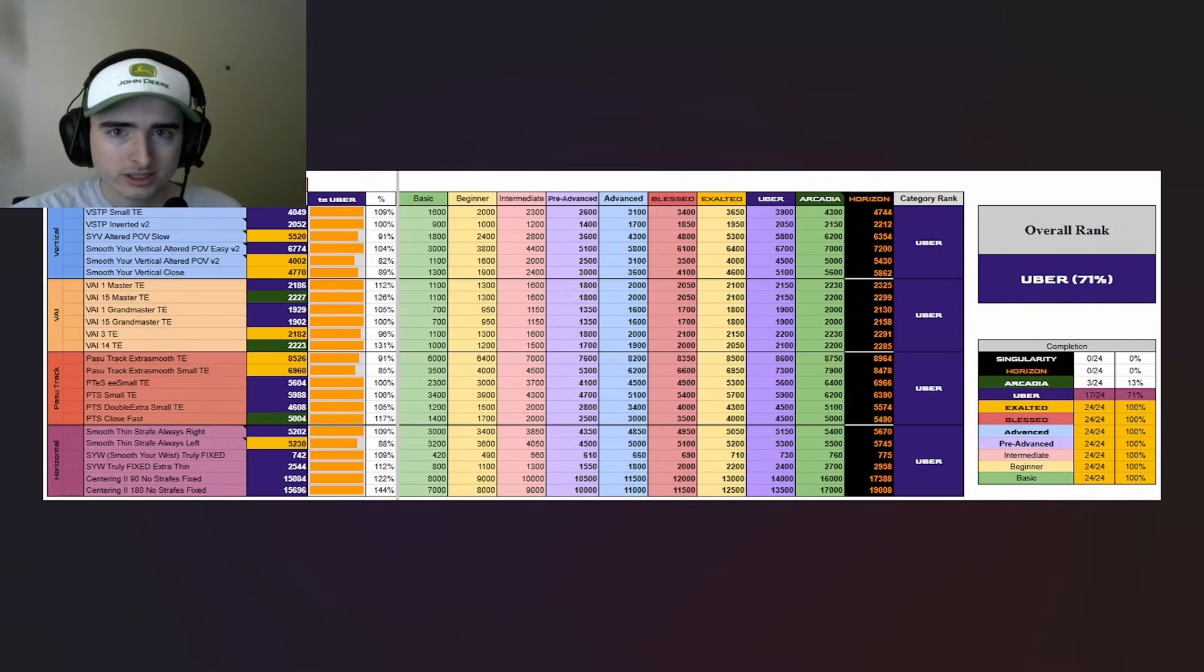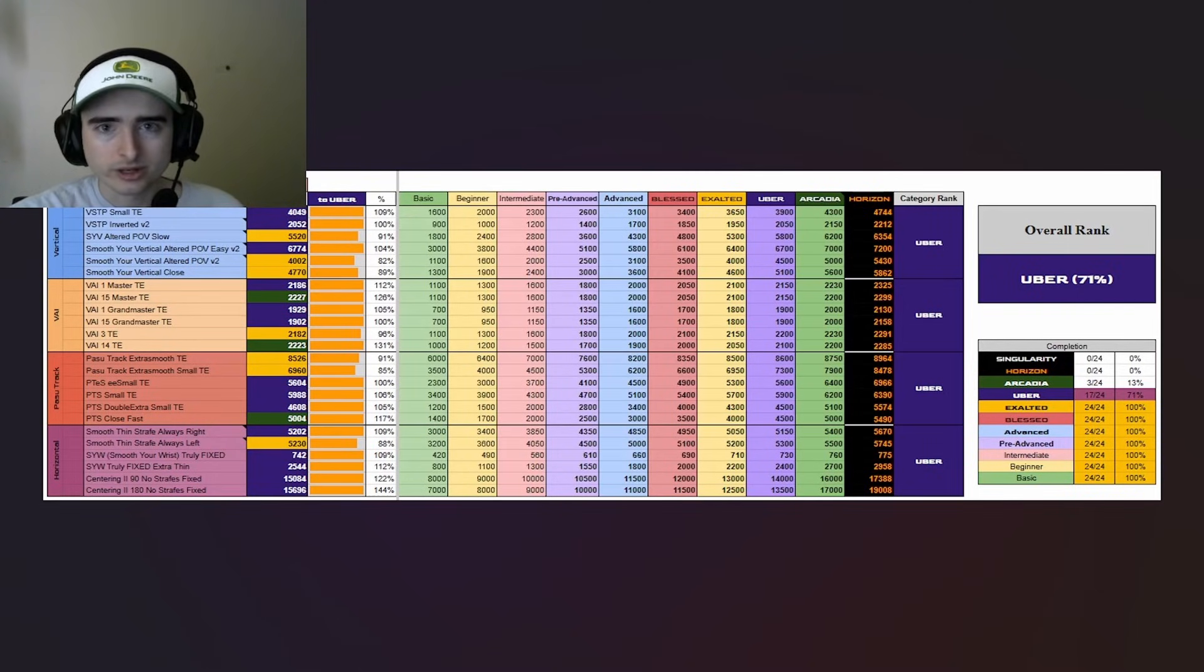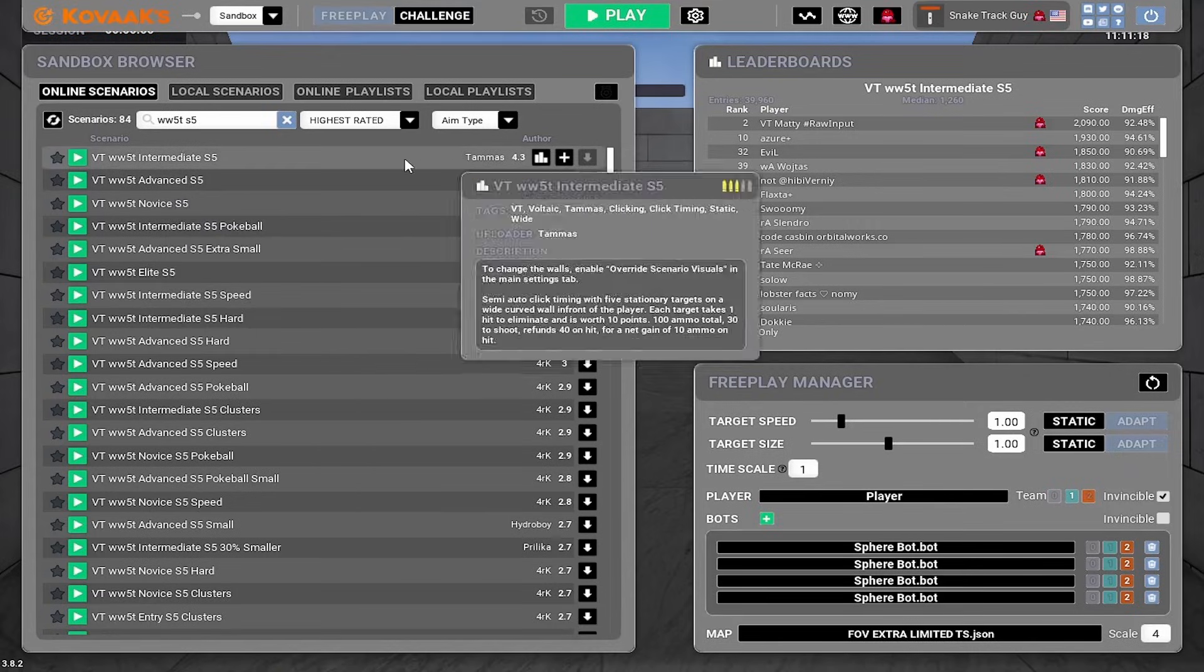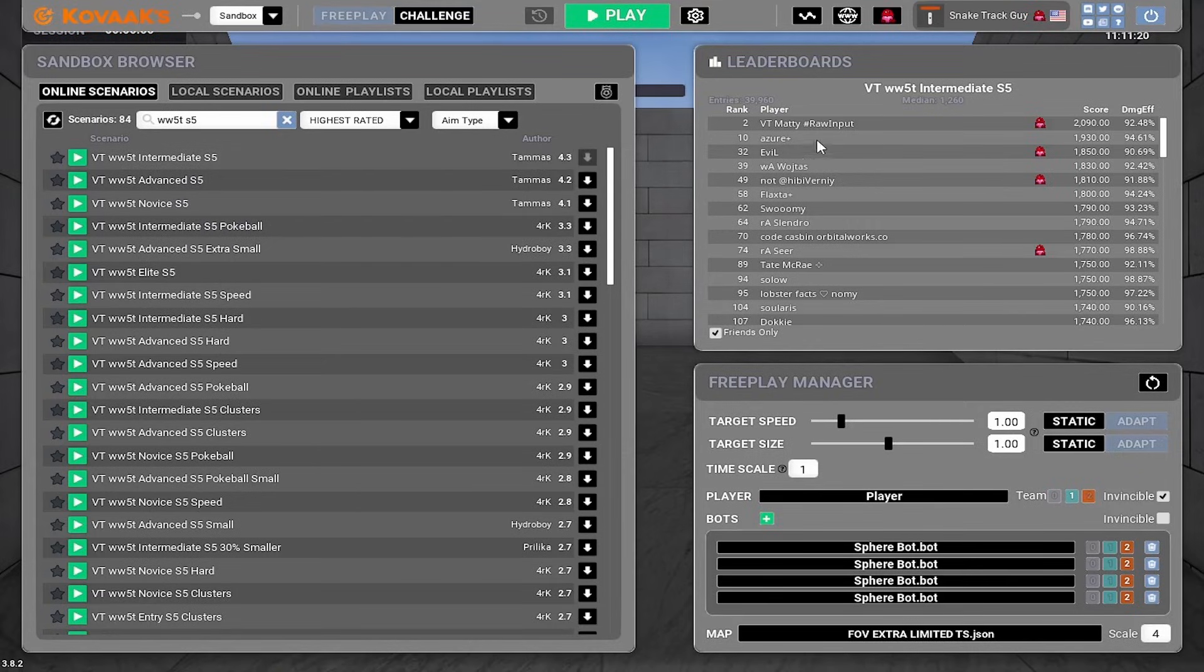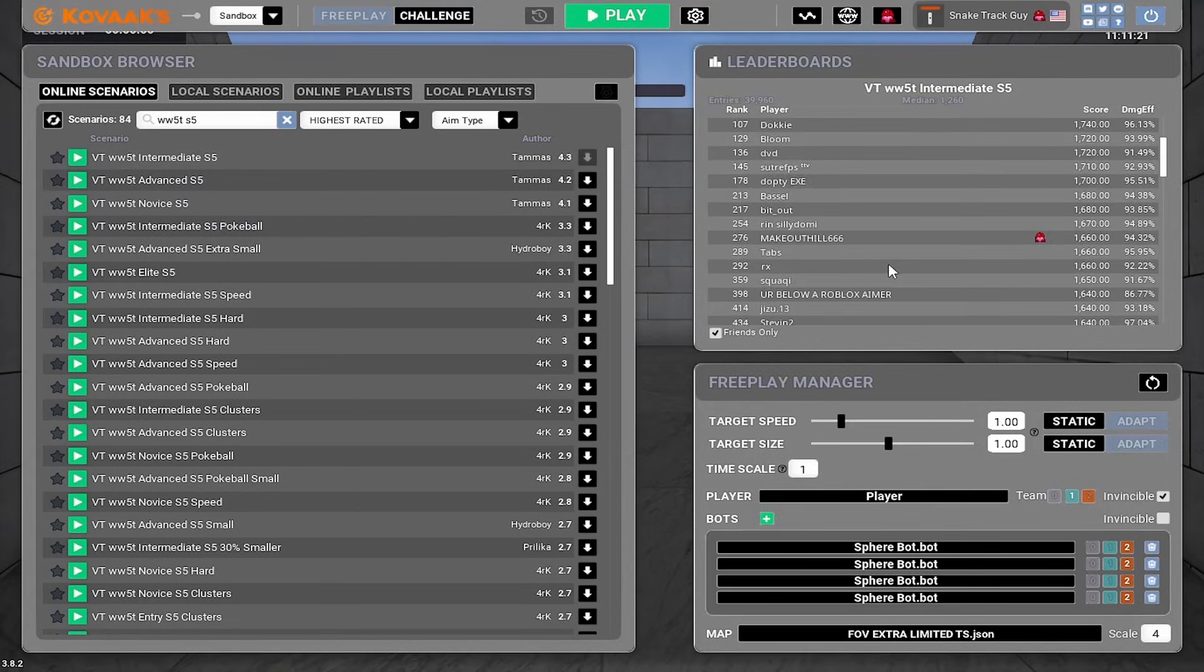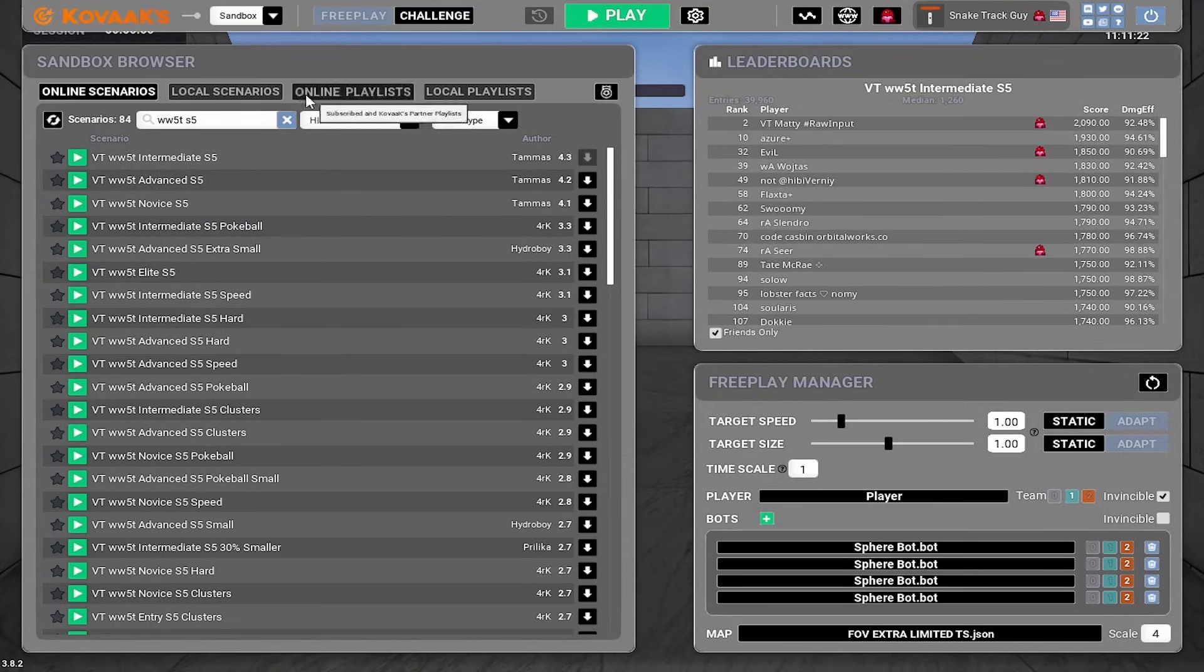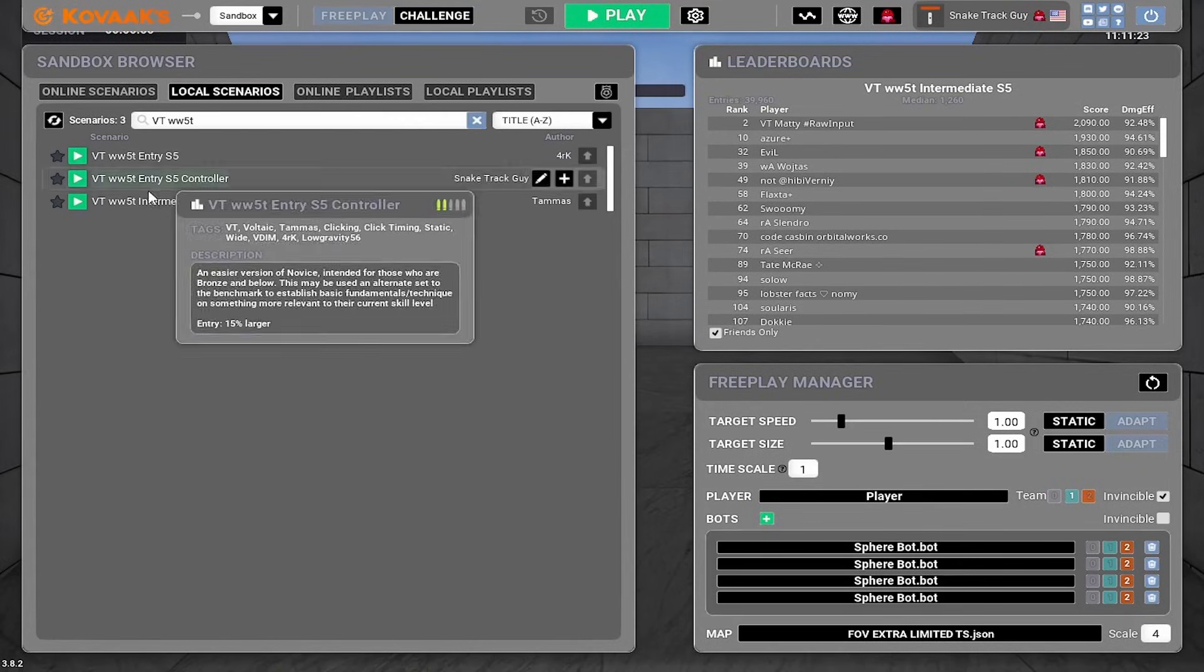Okay, all that being said, we're going to jump into the aim trainer now. Here we are in the aim trainer. We're going to be playing wide wall five targets intermediate. And I don't have a score here. I've never played this one before.